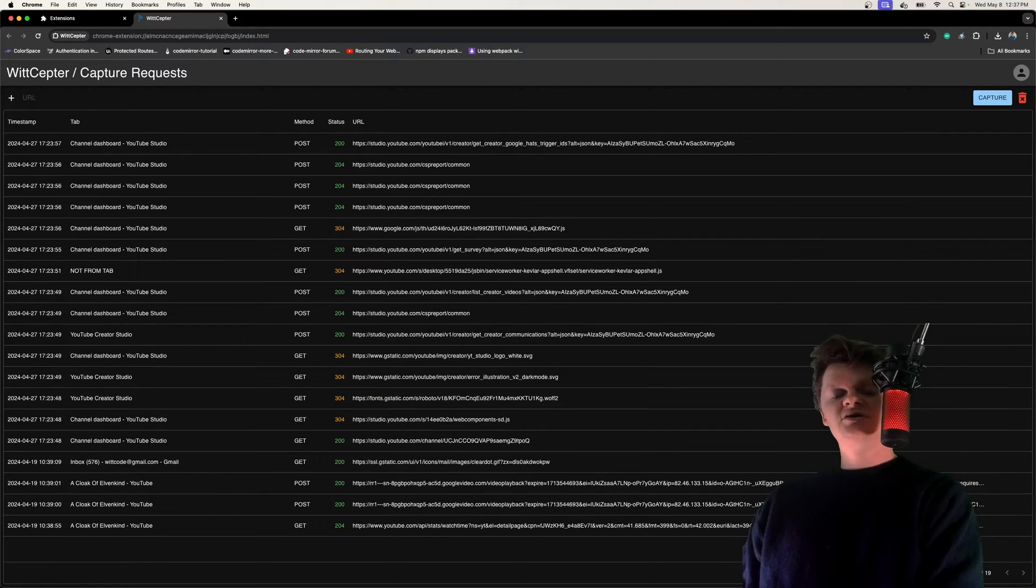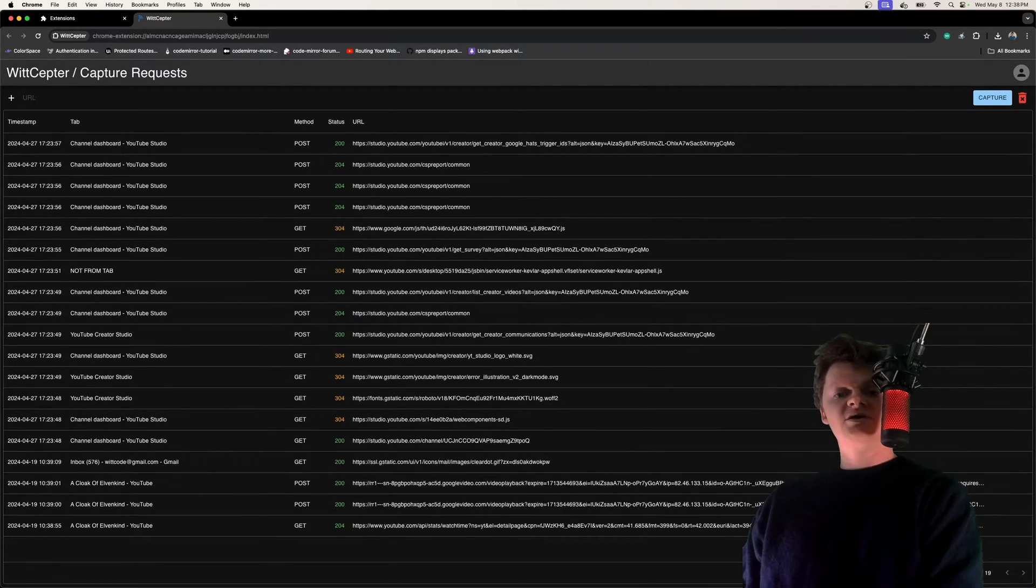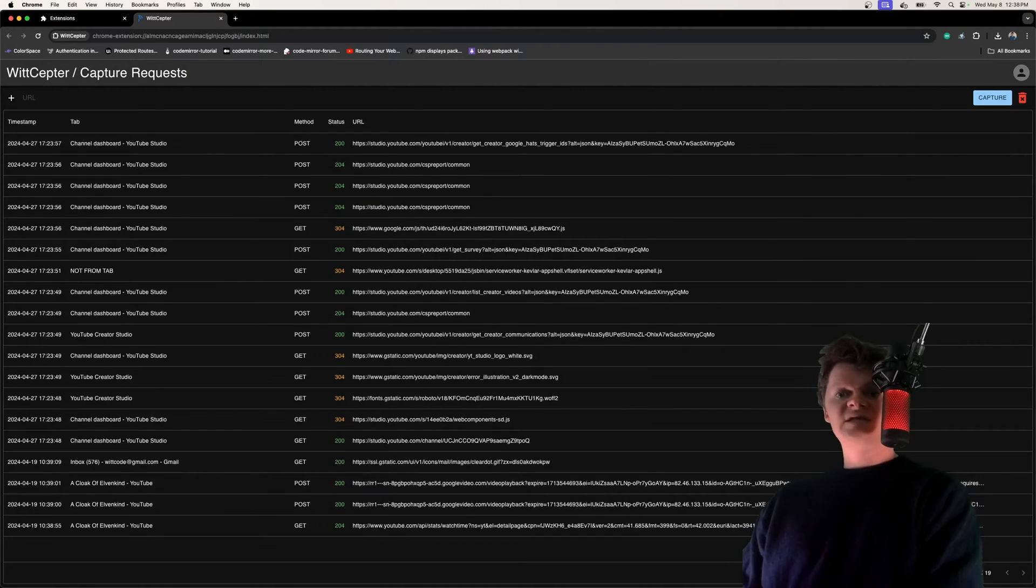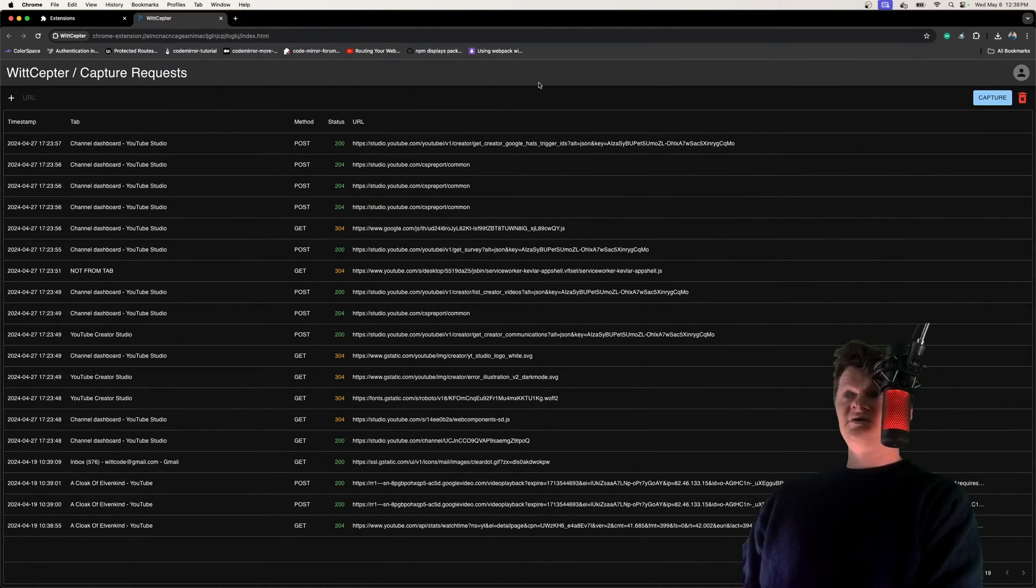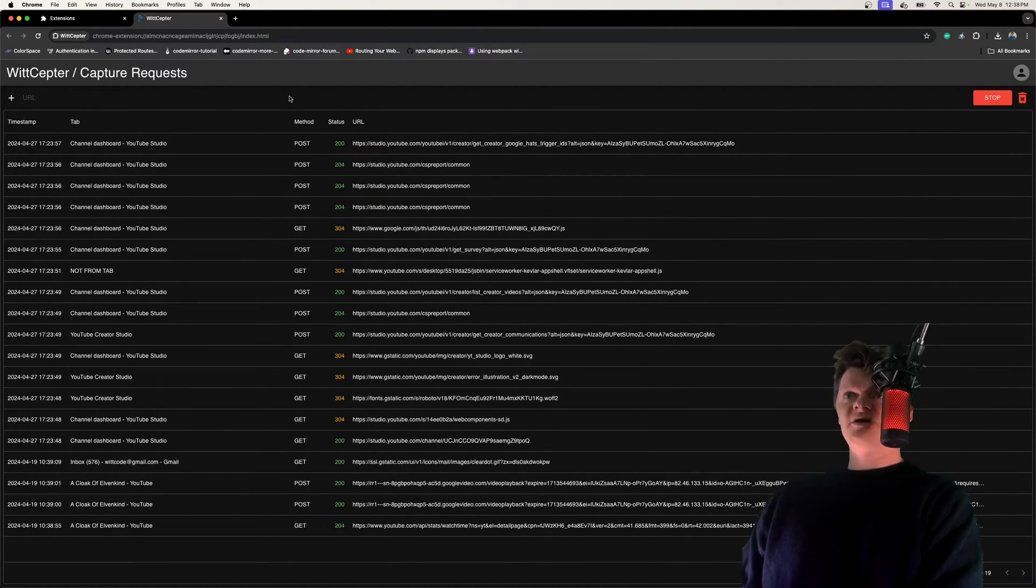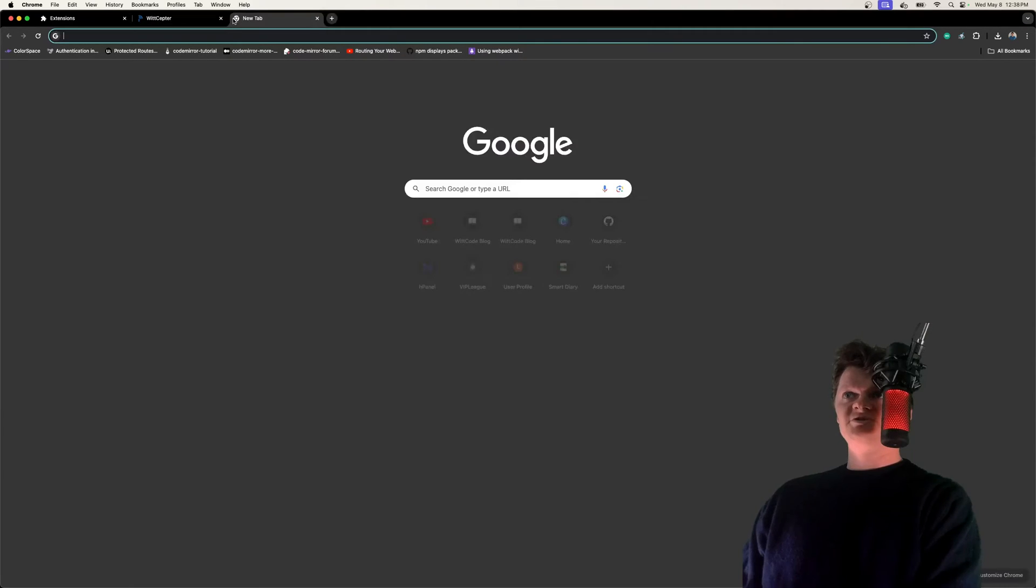Because of this, Service Workers perform non-blocking operations and are completely asynchronous. Because of their asynchronous nature, this is also why I would use them in my Chrome Extension to capture network requests.